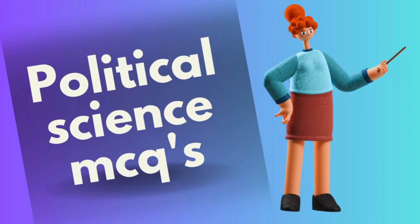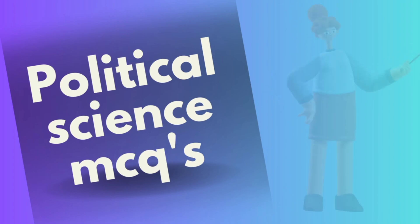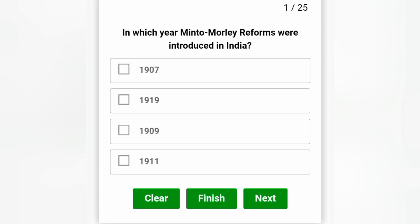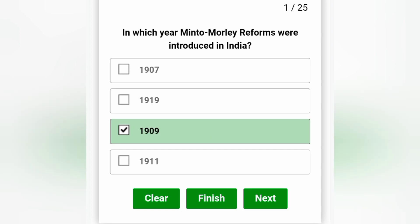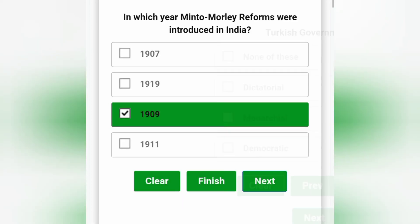Hi everyone and welcome back to my channel and to another video of political science MCQs. Please subscribe to my channel and hit the like button. In which year were moral and mental reforms introduced? 1909.